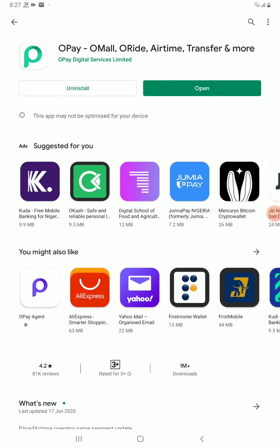To register as an agent with OPay, you first of all download the application from the Google Play Store. After downloading it completely, you can go to your desktop or normal screen face where the icon of the OPay will be appearing.